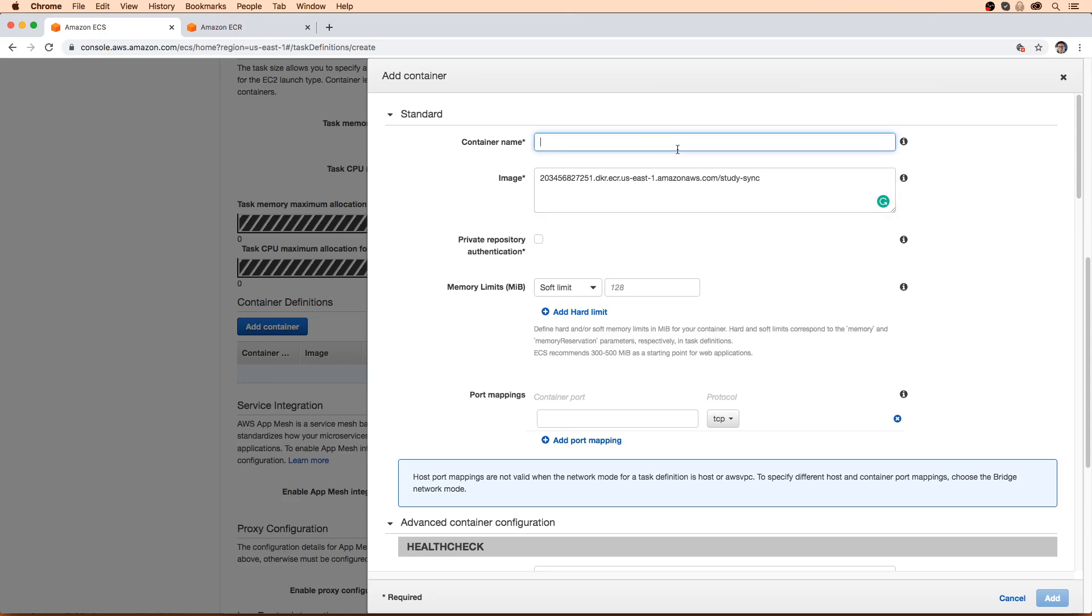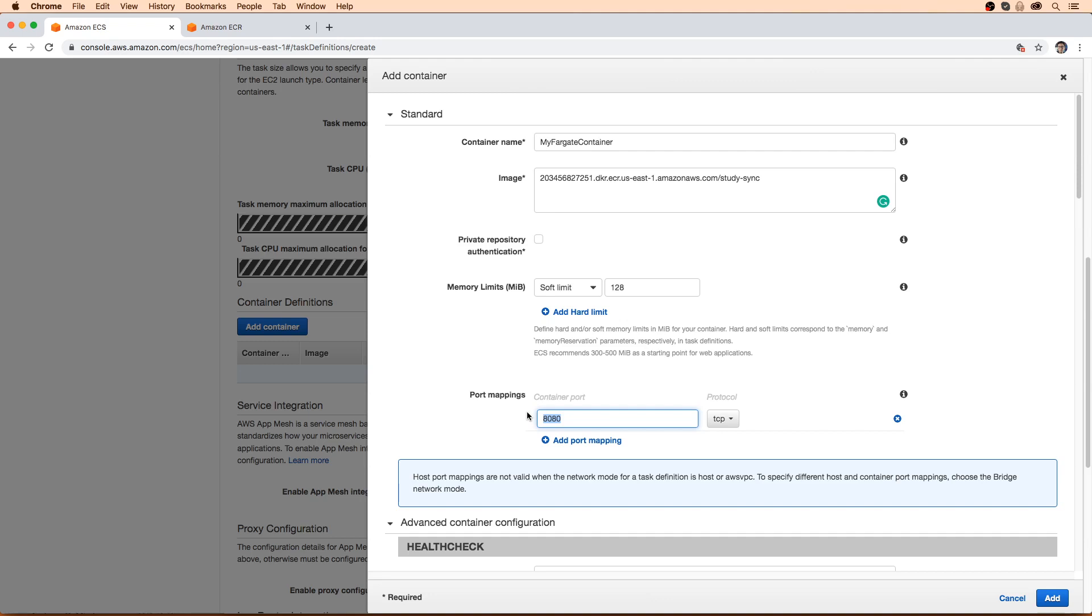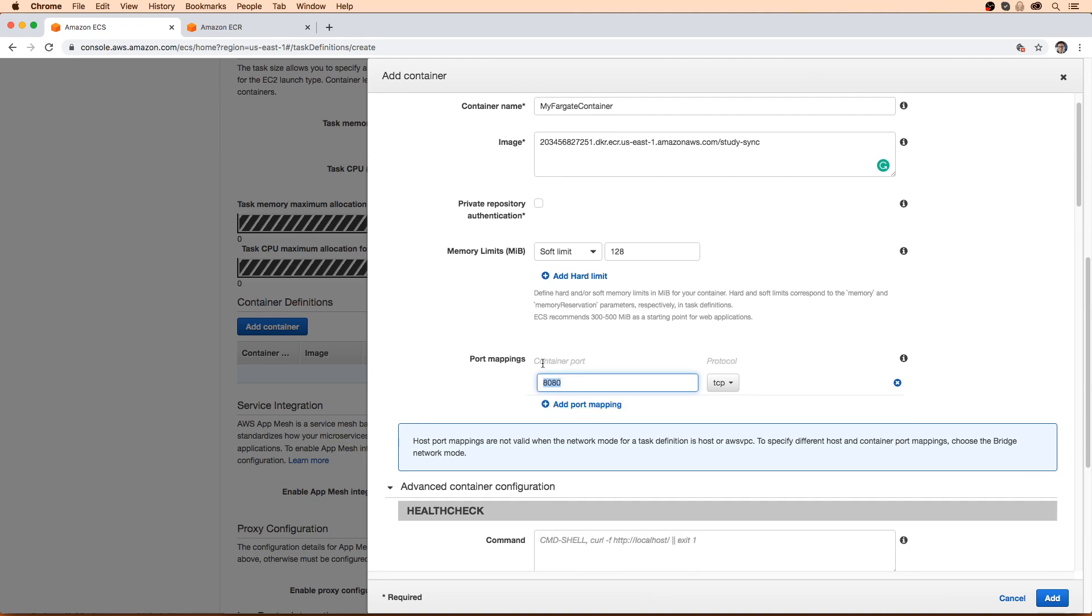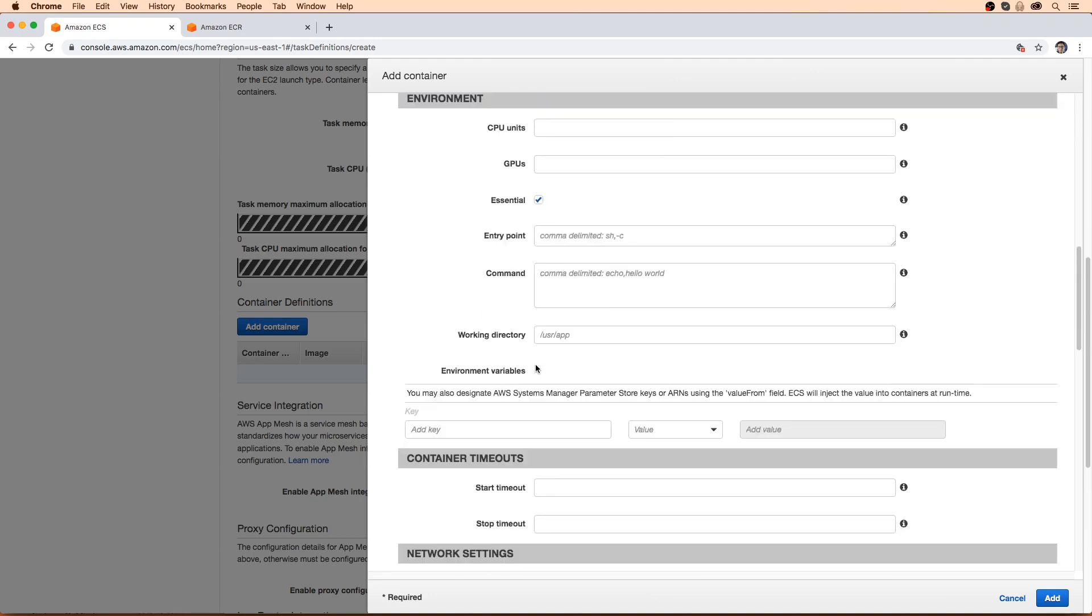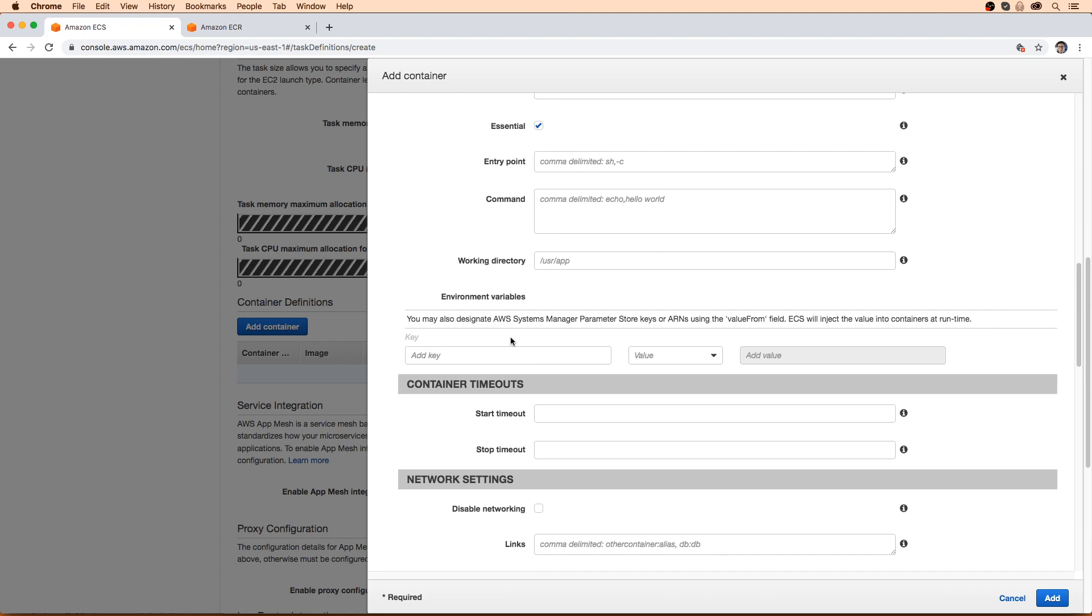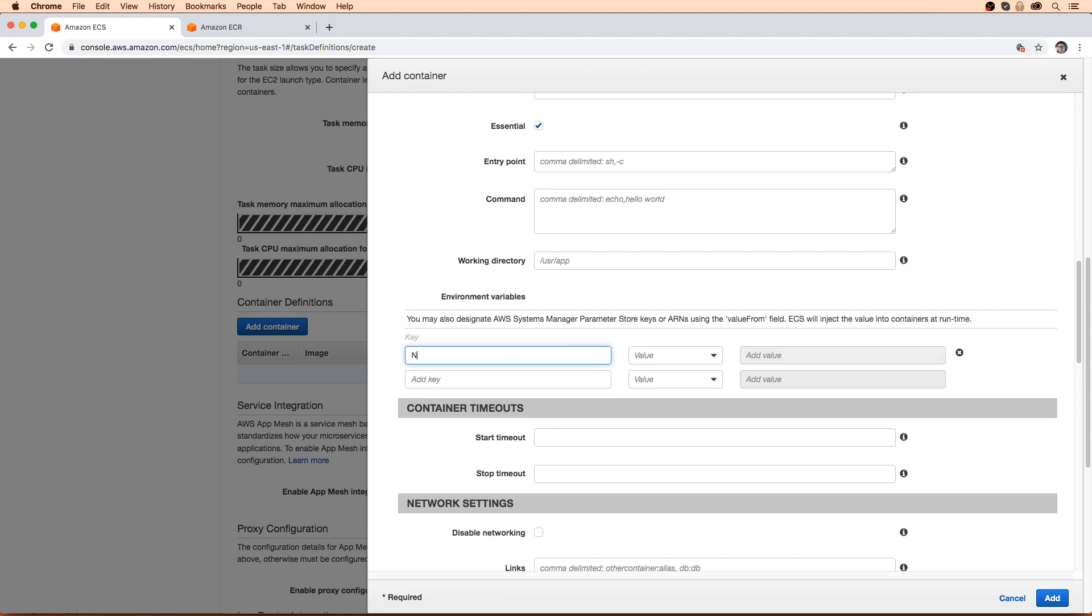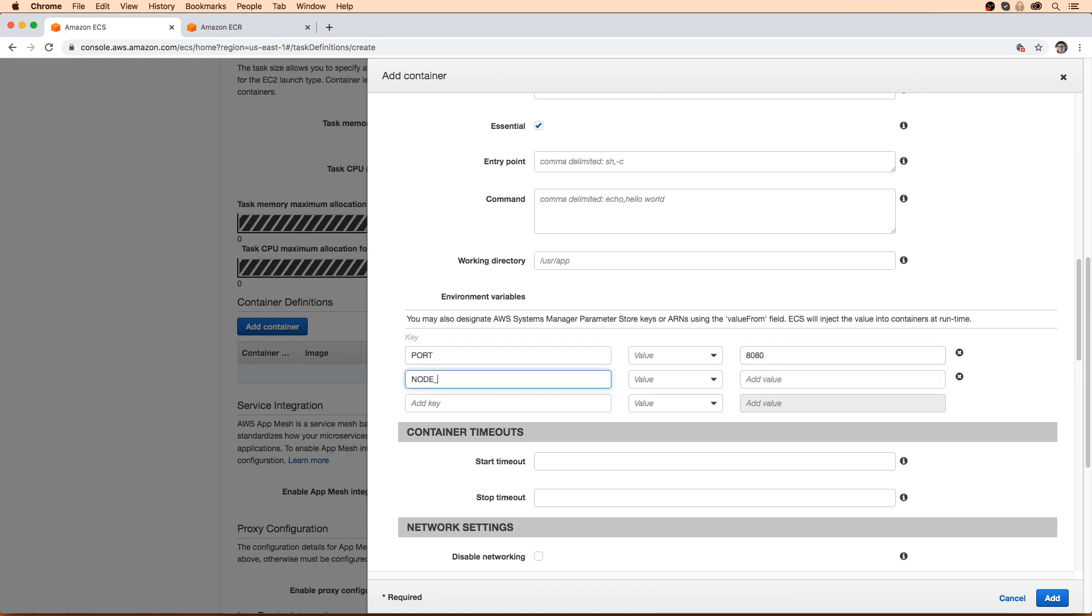We're going to name this container, I'm going to call it my Fargate container. Not really original there. We'll just select 128. It's less than we used in the ECS one, but it's totally fine. And notice we don't have a host mapping. So this is what I was talking about with this AWS VPC thing. So our host port is going to be 8080. We don't have a choice in the matter. That's all we get. We're going to scroll down, we're going to make our way over to the environment variables, I'm going to set one for port, and will be 8080.